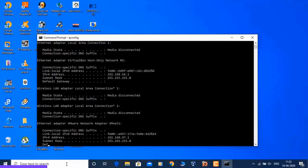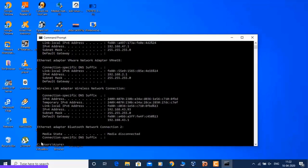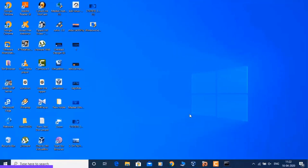Run IP config — the type is enterprise interface. My IP address is IPv4 192.168.43.43. This is my IP address.